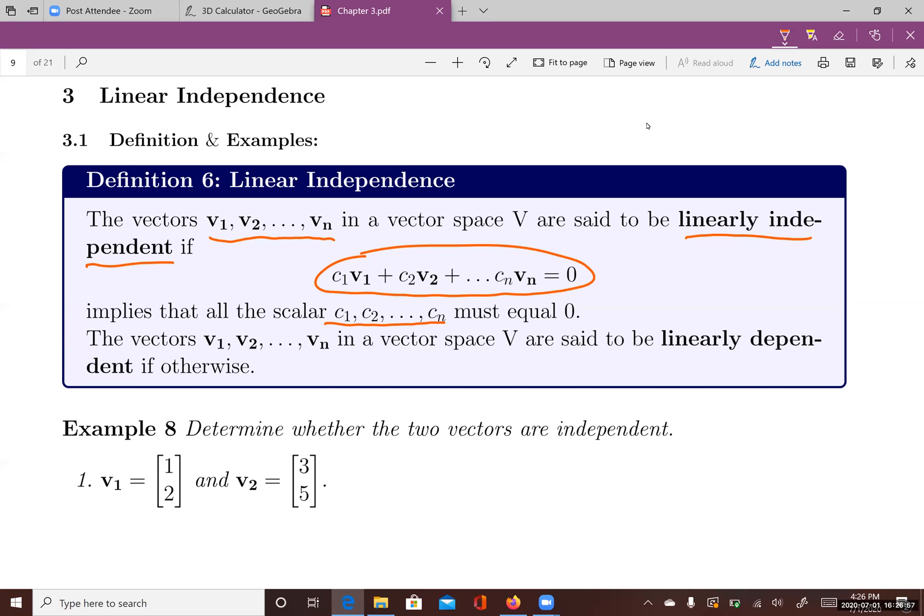Again, if you consider this equation and all the scalars c1 to cn have to be zero, then v1 to vn are linearly independent. Otherwise, v1, v2, to vn are linearly dependent.